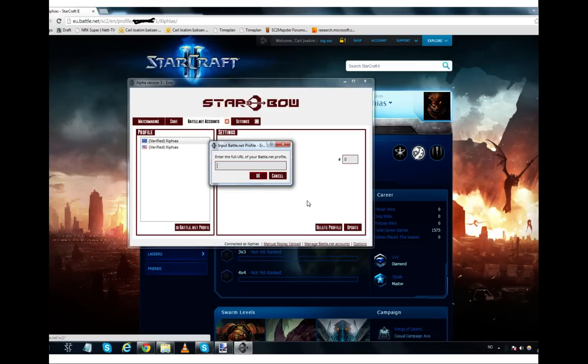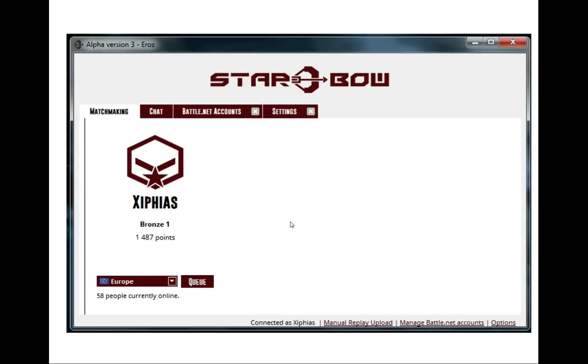Once that is done, you can hit matchmaking and you can start pressing the Q button and you can start to ladder.